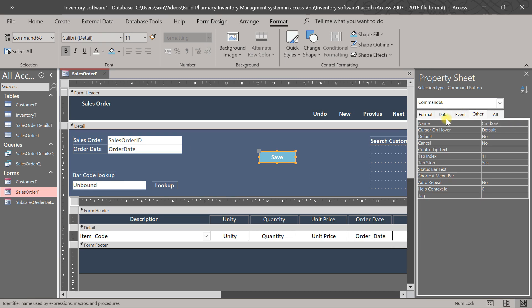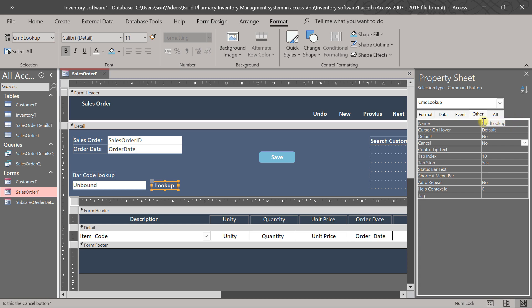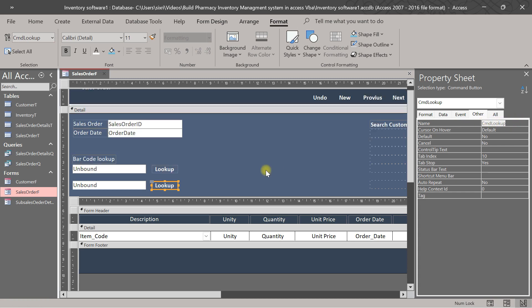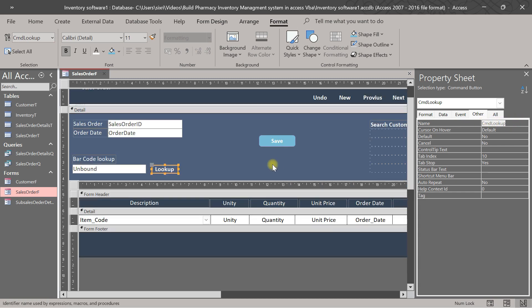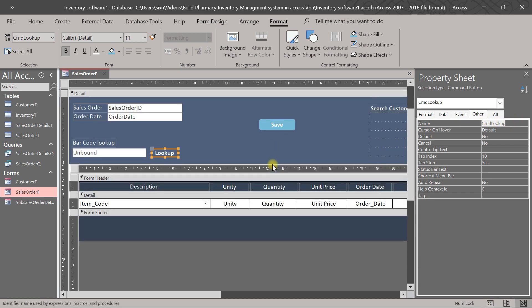Let's see, save button, okay. And this is cmd lookup, okay.